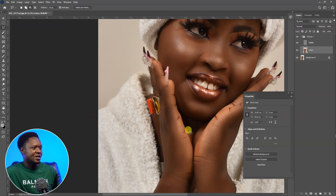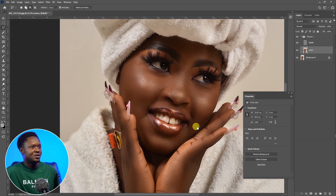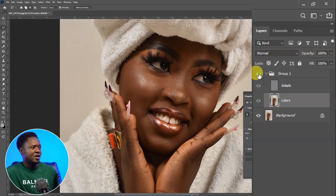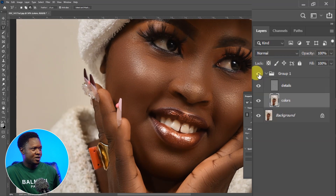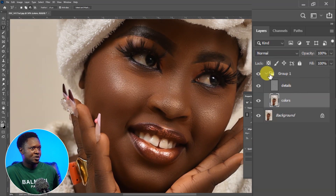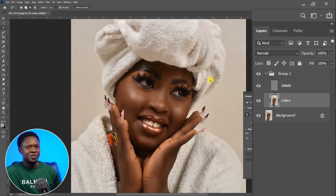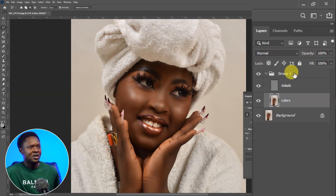Taking a look at the image that has been smoothed, let's see the before and after of the frequency separation. This is before and this is after. Let's take a close look — this is before and this is after. You can see the change around the skin areas. Isn't that amazing?